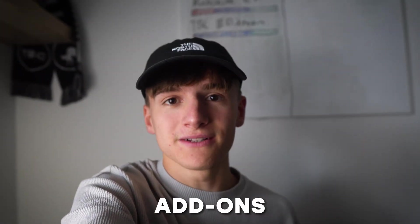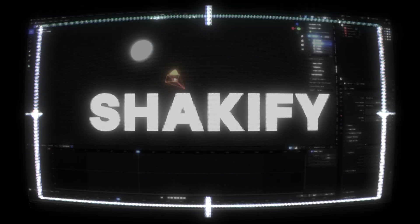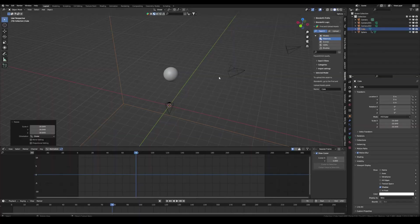Here are five free add-ons I use on every project. The first one is Shakeify.